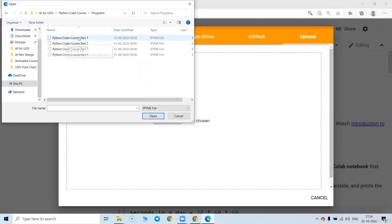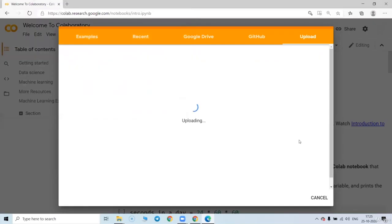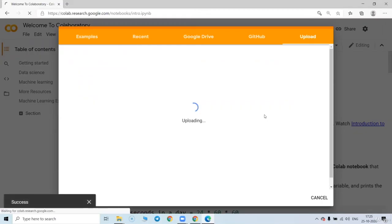Suppose these files are provided to you in the support file like a Python crash course files. So suppose this program part 1 I have selected. This is the IPython file I am going to choose. So I will show you that step one more time. Very simple.